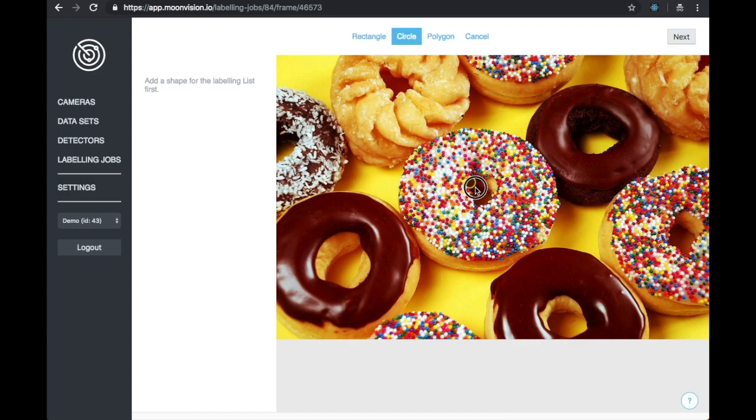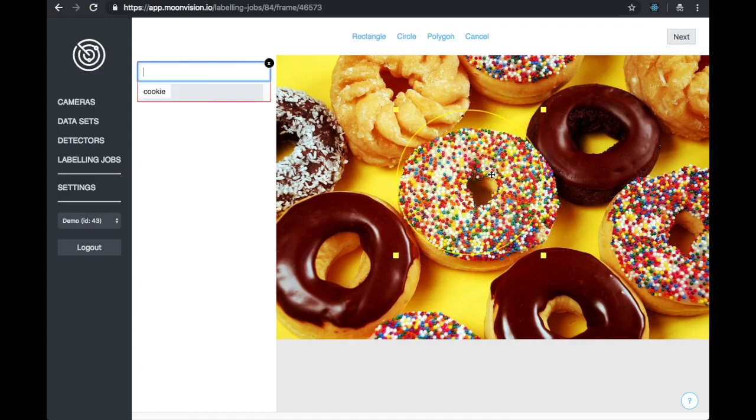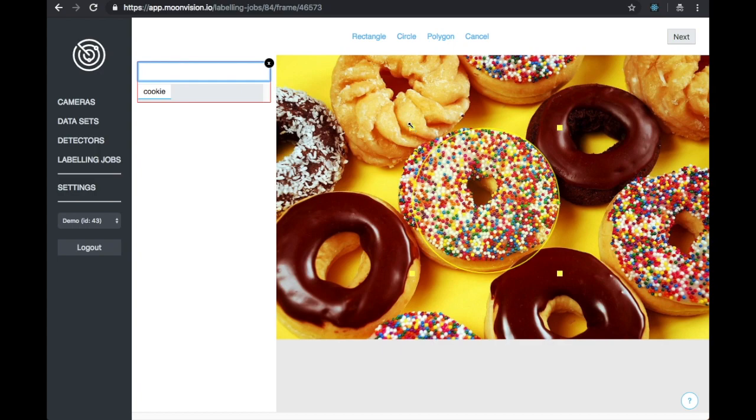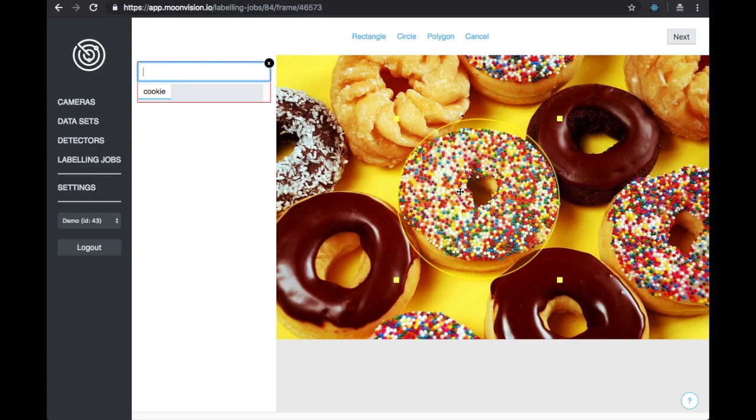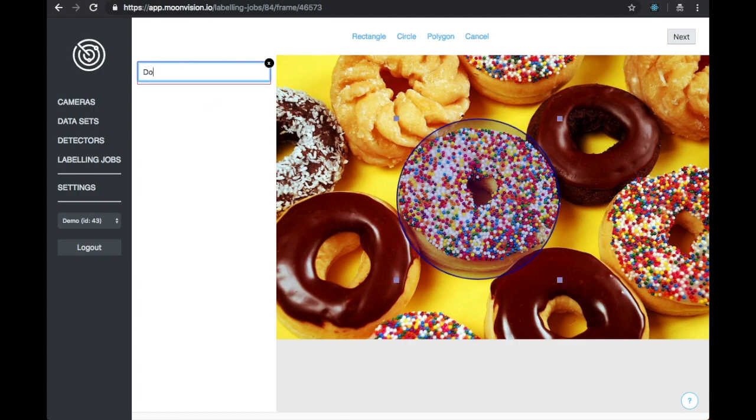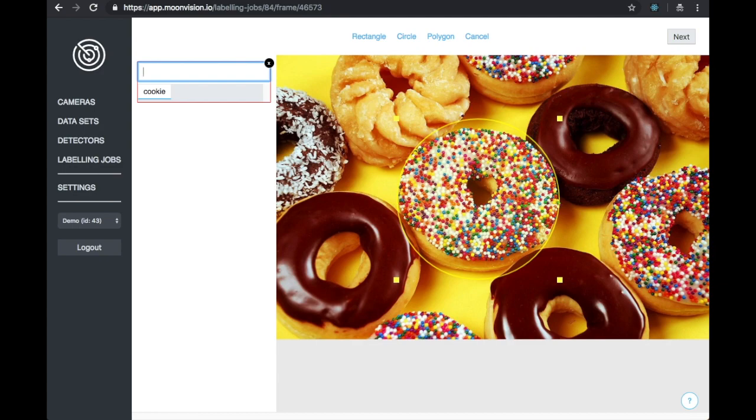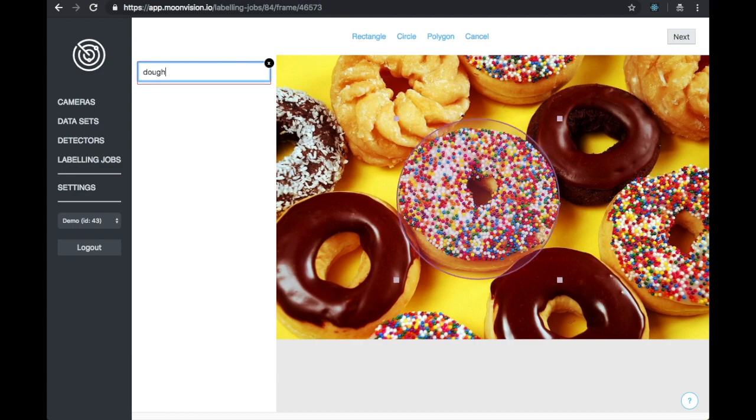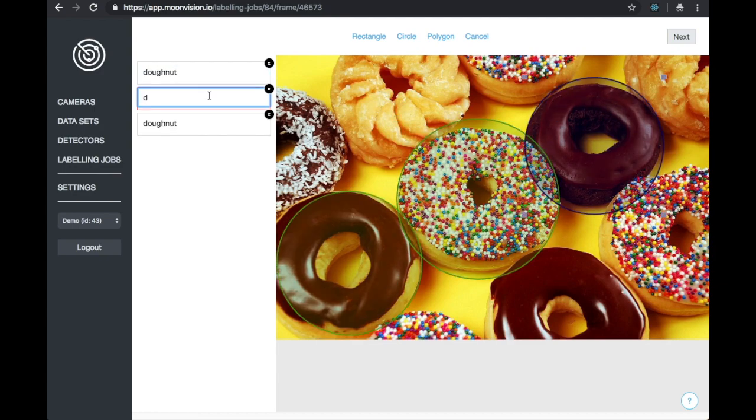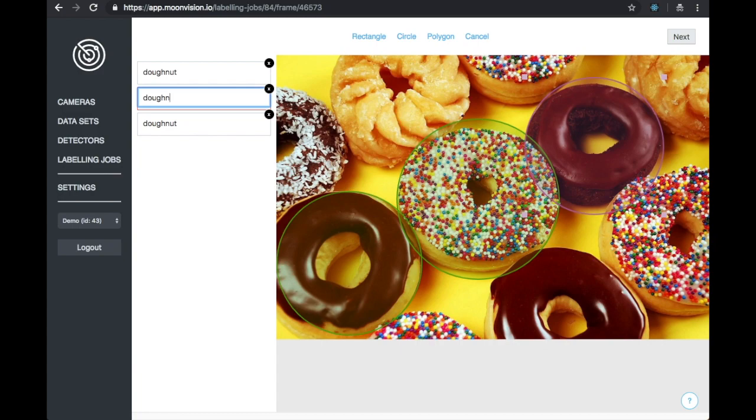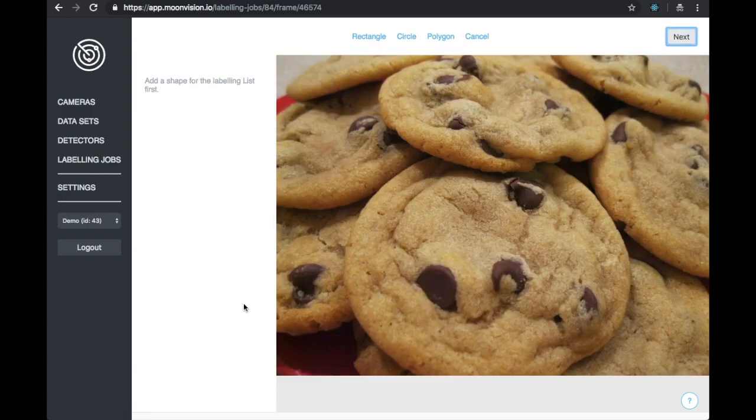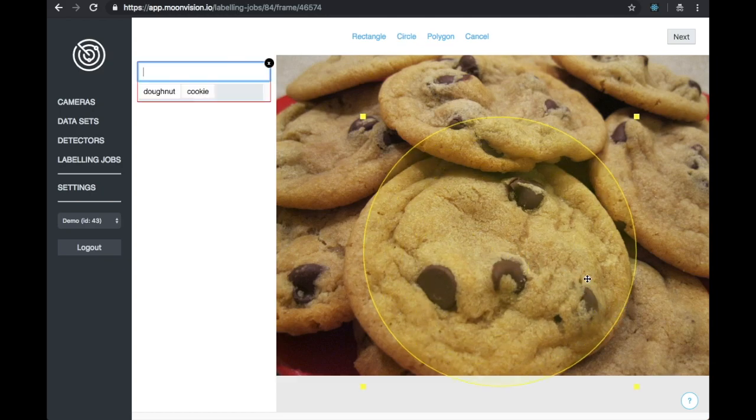The MoonVision platform is going to learn our dataset as we label. The first way we can see this is that all the labels we have used in this labeling job are shown below the labeling input text box. Alright, that looks good. And now we have another cookie image to label.